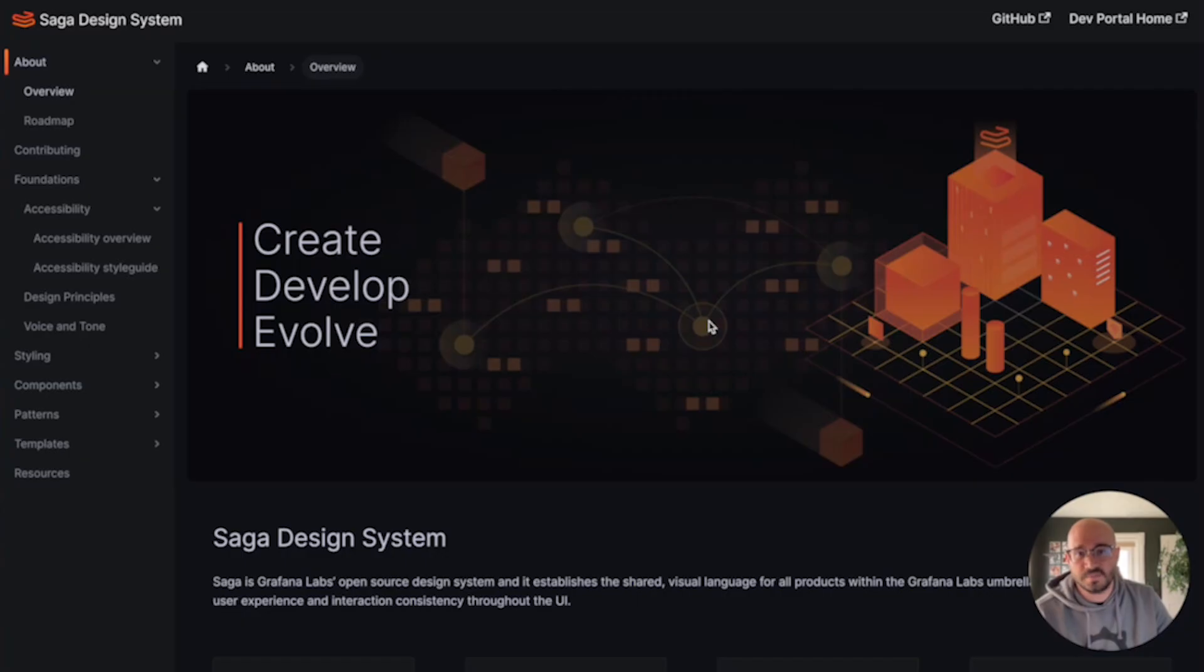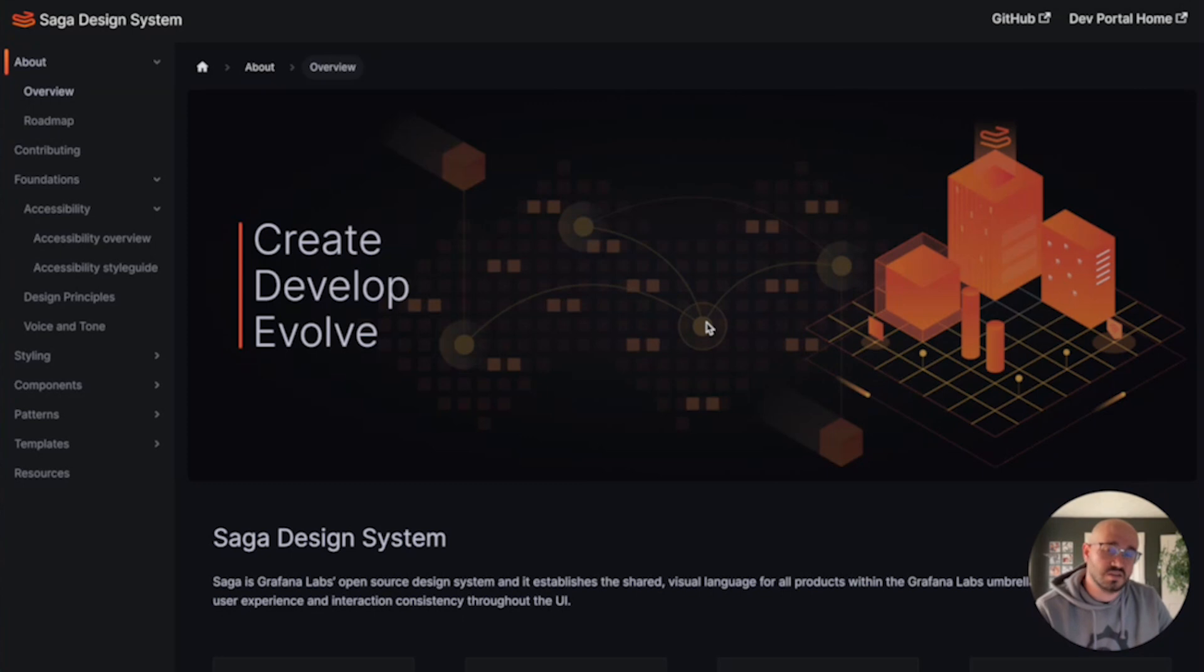Hey everyone, I'm Staten, a senior product designer at Grafana Labs, and I'm thrilled to introduce the Saga design system.